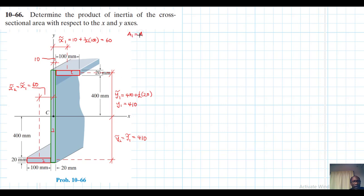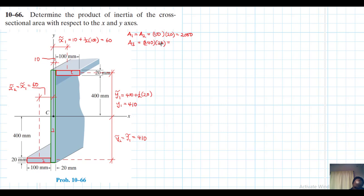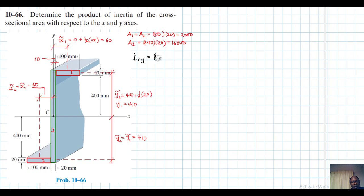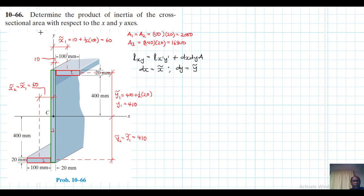Area 1 equals area 2, which equals 100 by 20 = 2000. Area 3 equals 840 by 20 = 16,800. Now applying the parallel axis theorem: I_xy equals I_{x'y'} plus dx·dy·A, where dx equals x-centroid and dy equals y-centroid.